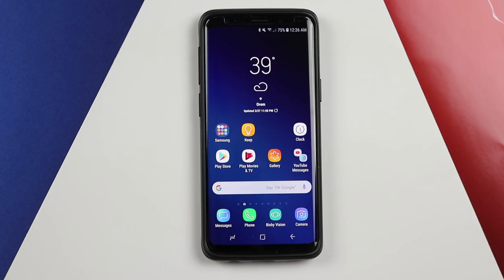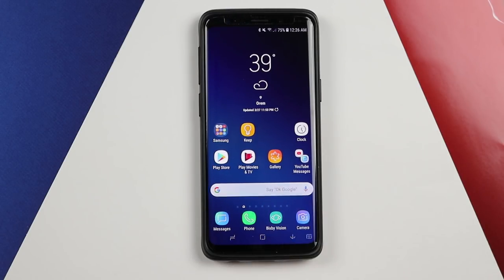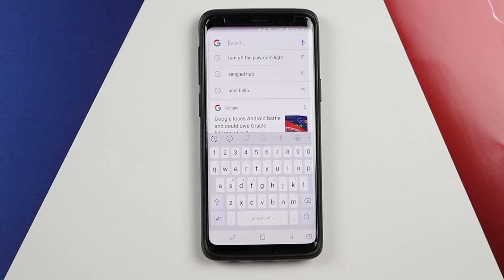In this video I'm going to show you all the new updates to the Samsung keyboard on Android Oreo. I'm going to be using the Galaxy S9.